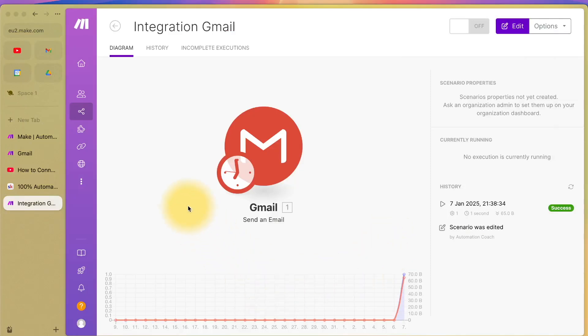Hello, it's Automation Coach. In this video, we are going to use make.com to automatically send an email via Gmail.